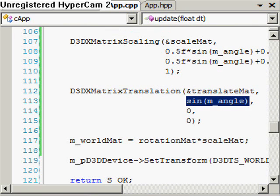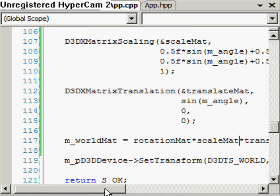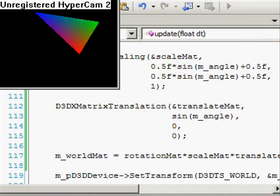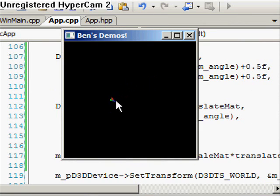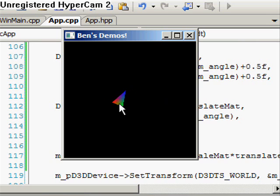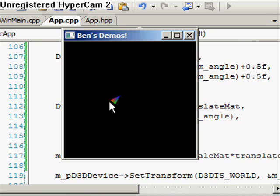We hook it up with our compound transformation — we just multiply it in like that, simple as that. Now our world matrix will rotate, scale, and translate according to what we've defined. If I run that — there you go, it's rotating, going from 0 up to 1 times the shape of the object, and it's also translating across the x-axis. I'm moving my mouse to show it translating there. That's the end of this lesson, thanks very much.